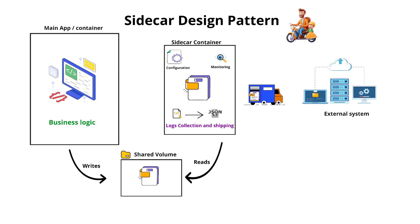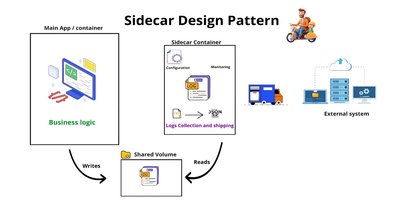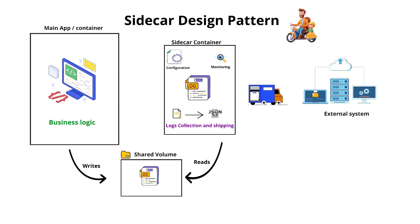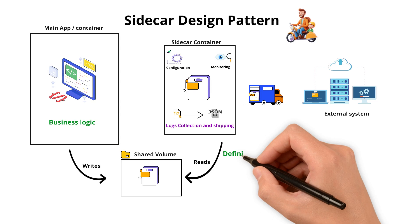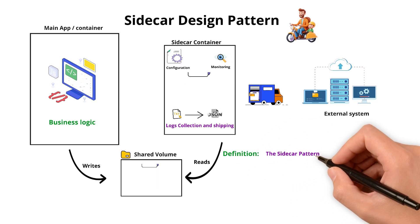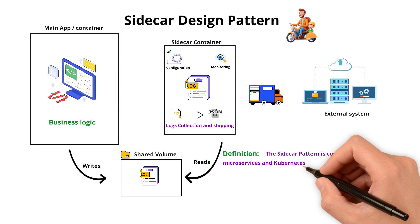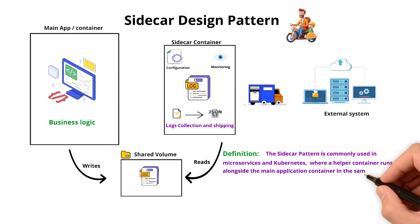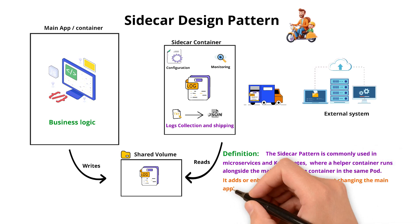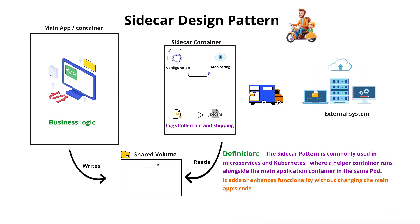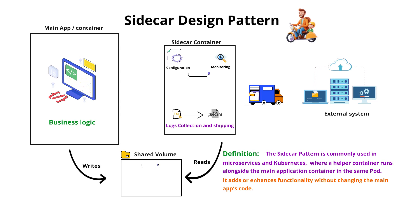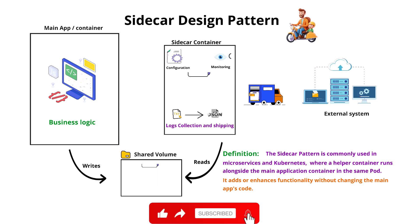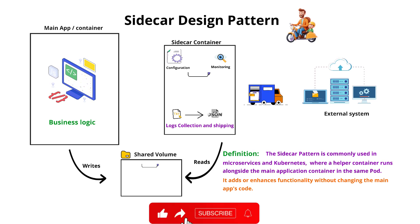So what type of problem does it solve? This pattern helps in log shipping, application configuration and health monitoring without modification of the main app's core logic. Now let us understand the definition of sidecar pattern. This pattern is commonly used in microservices and Kubernetes where a helper container runs alongside the main application container in the same pod. So pod means it can have one or more containers. It adds or enhances functionality without changing the main application code.